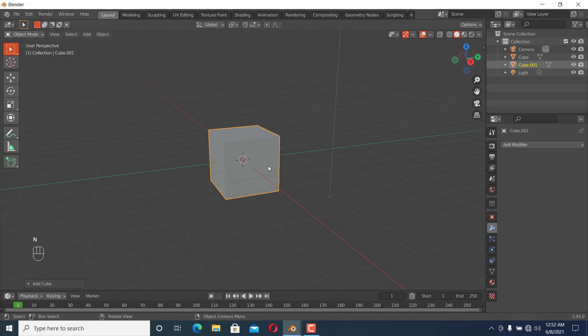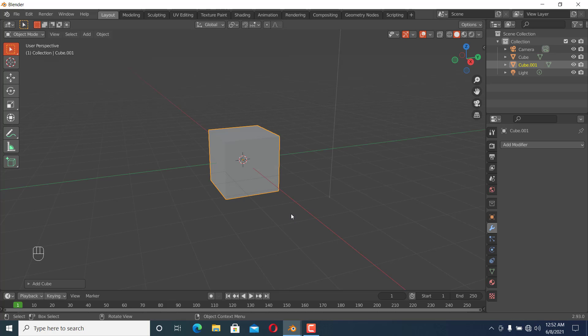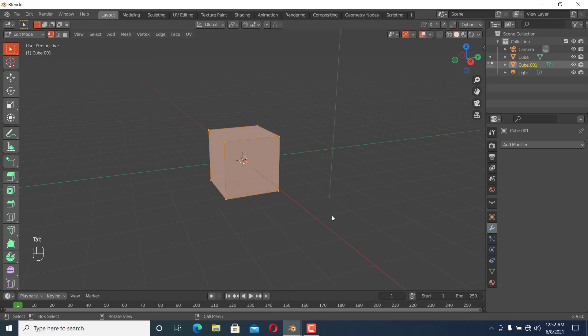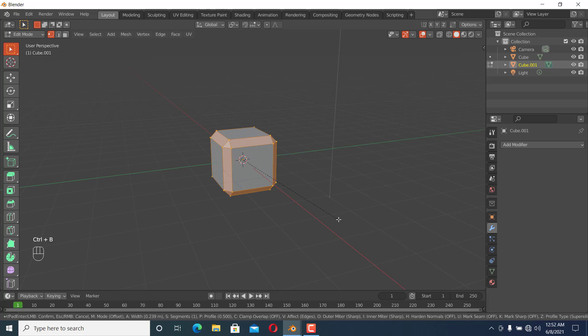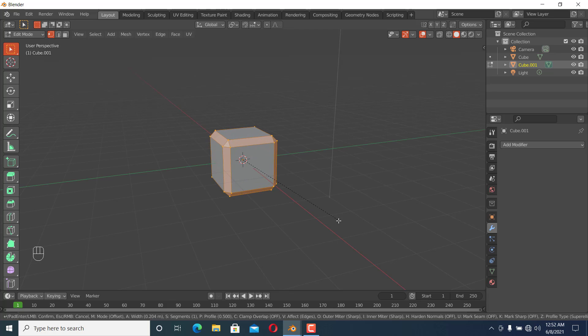There are two methods to bevel. The first is using the Bevel tool, the second is using the Bevel modifier. Let's see the first method. To use the Bevel tool, we go to edit mode and press Ctrl+B to bevel the object.